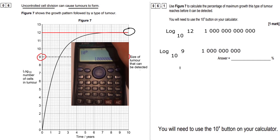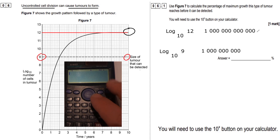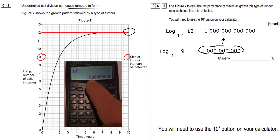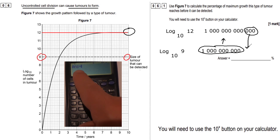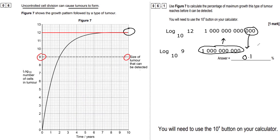We want to find out what percentage 1 billion is of the maximum growth, which was 1 trillion. There are three extra zeros on 1 trillion compared to 1 billion, so it's 1,000 times bigger, which means 1 billion is 0.1%. If you use your calculator, put 1 billion divided by 1 trillion, which gives 0.001, then multiply by 100 to get 0.1%.